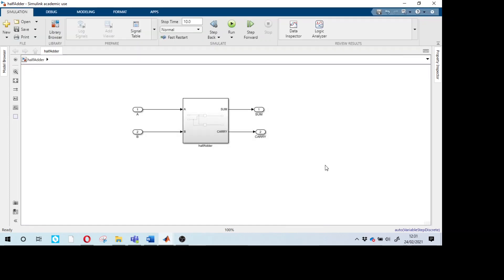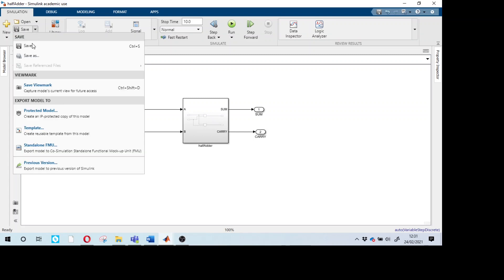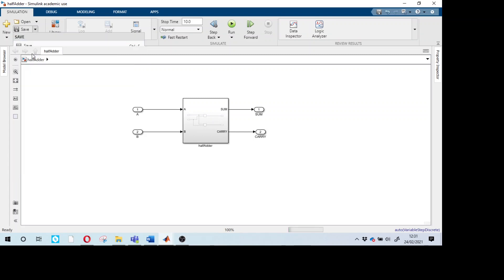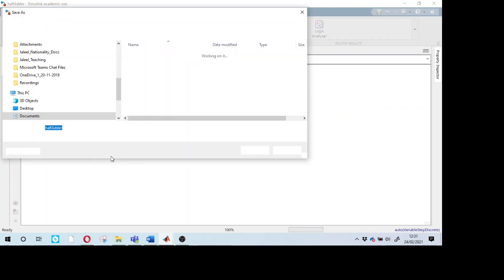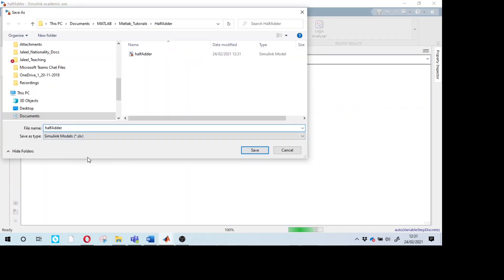Our model is ready. Now we need to create a test harness to test whether it is working. To do that, use Save As and name it 'test harness'.